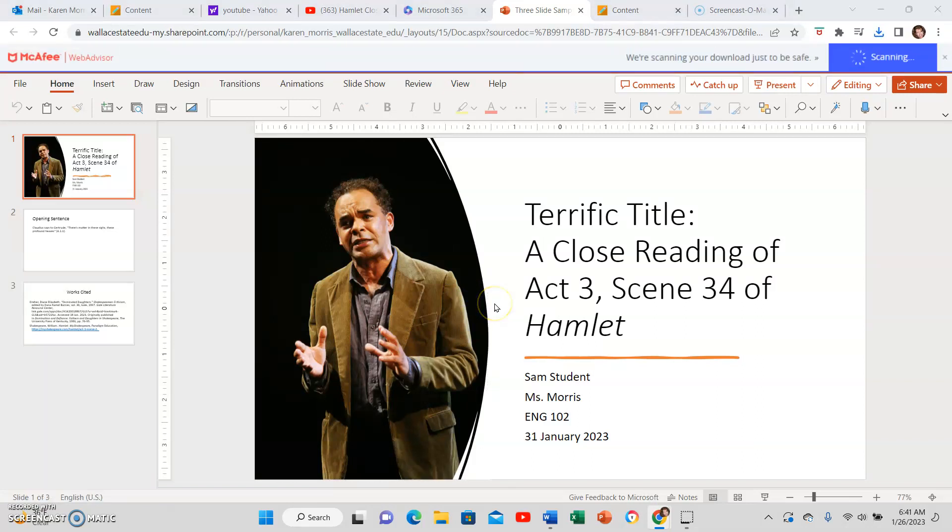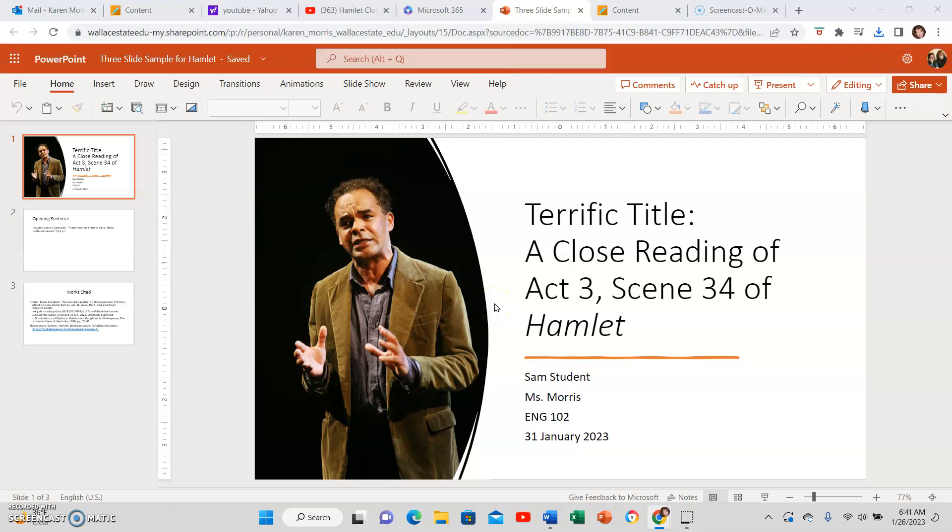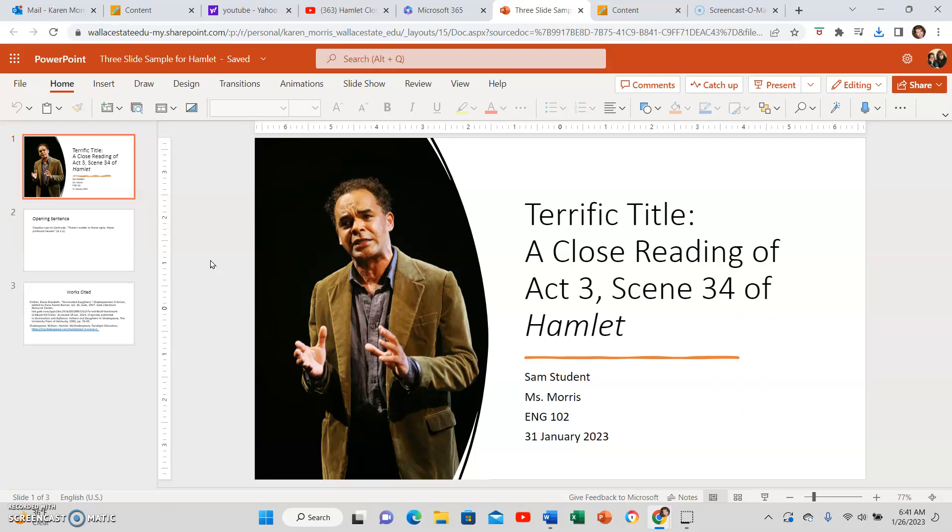It is PPTX. I believe if you have a Mac, the safer way may be to save as a PDF.